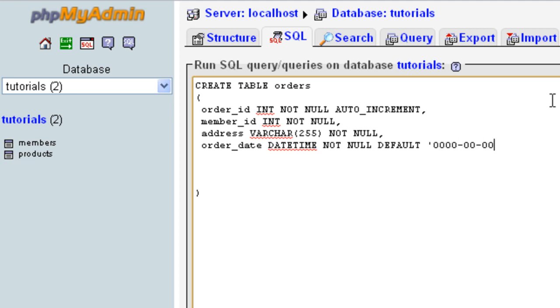The default is going to be formatted like I showed in the previous tutorial: year-year-year-year, month-month, day-day, hour-hour, minute-minute, second-second — the standard datetime default format.